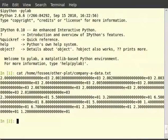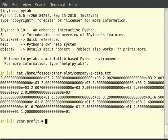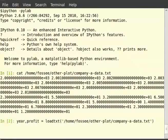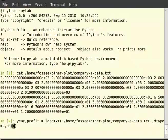To produce the scatter plot we first need to load the data from the file using the loadtxt command. Type: year, profit = loadtxt('/home/fossee/other-plot/company-a-data.txt', dtype=int) and hit enter.